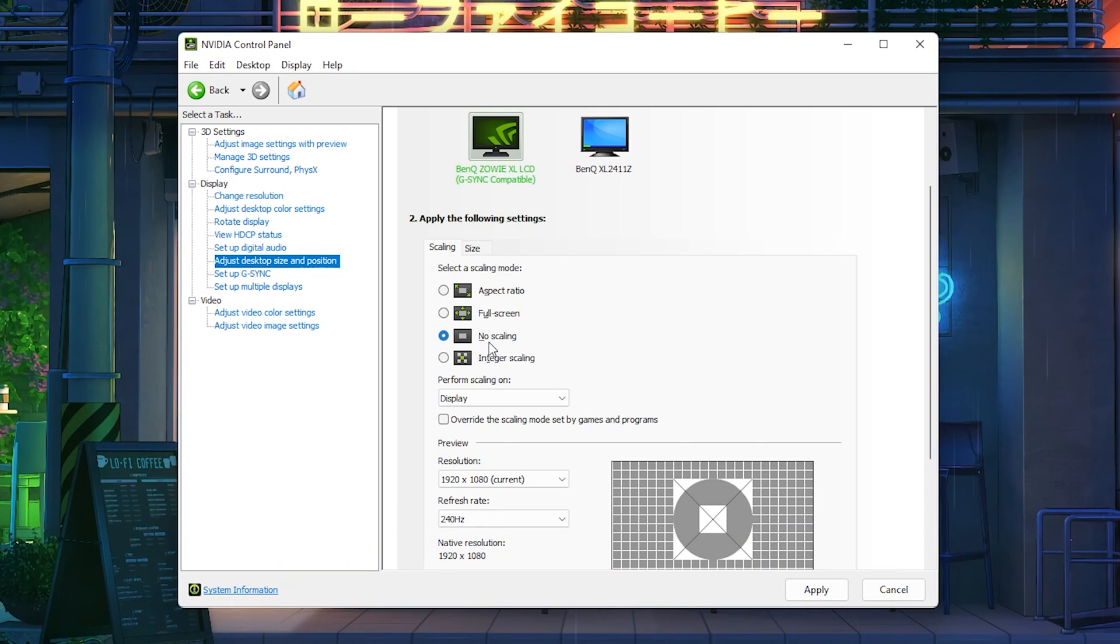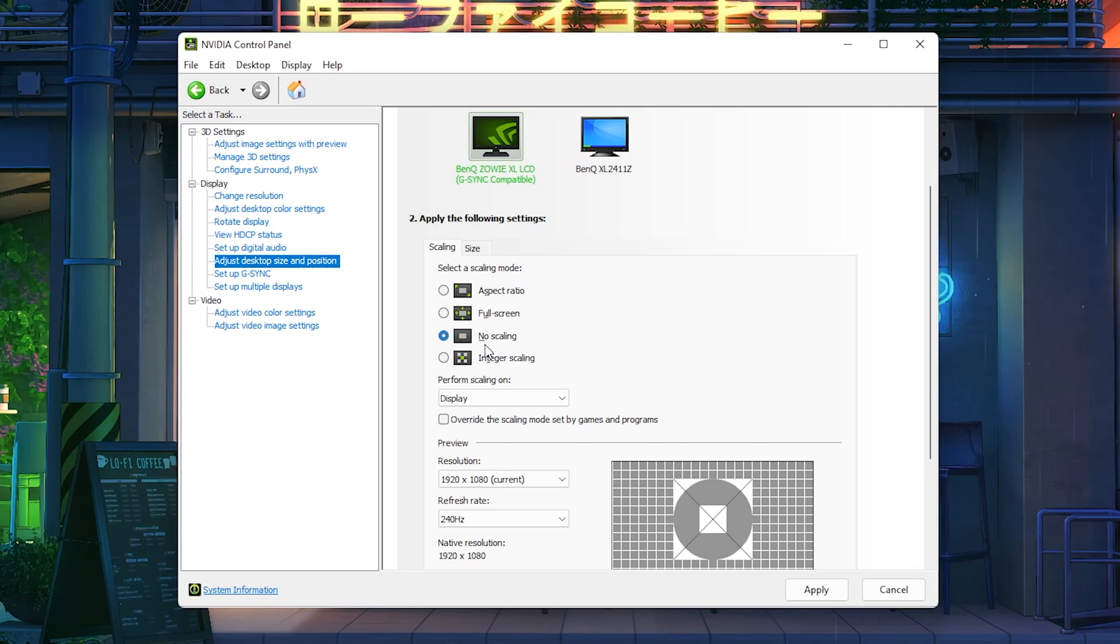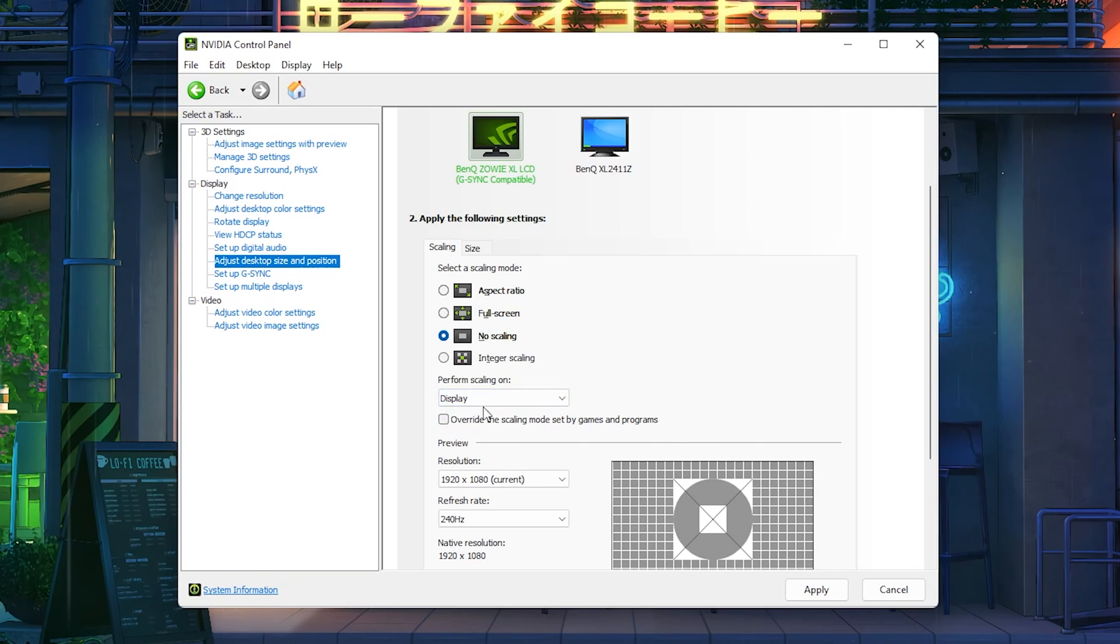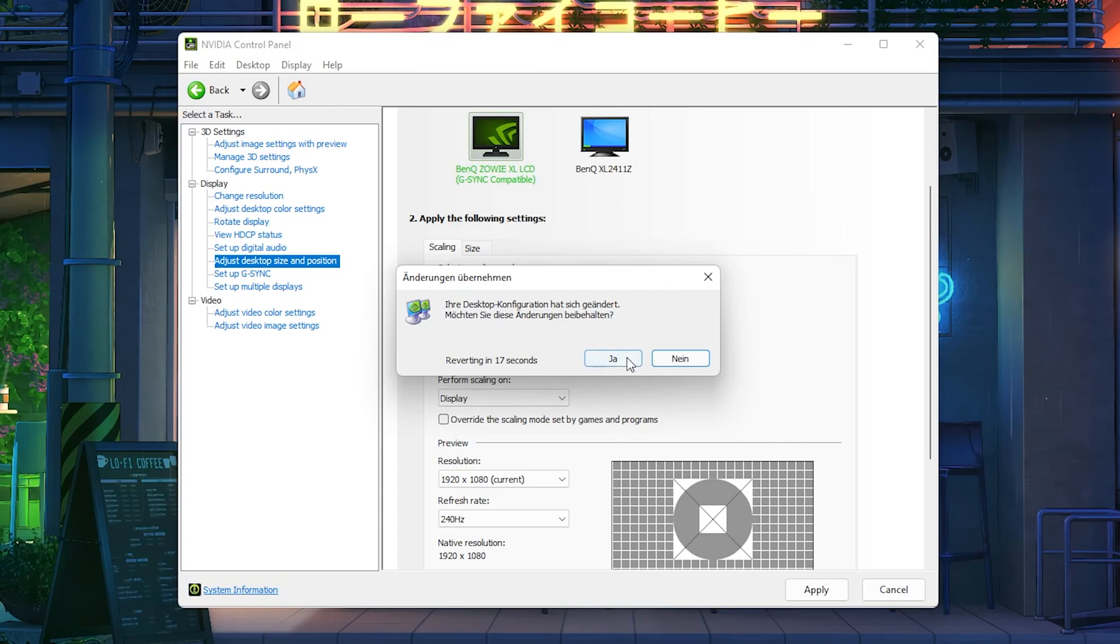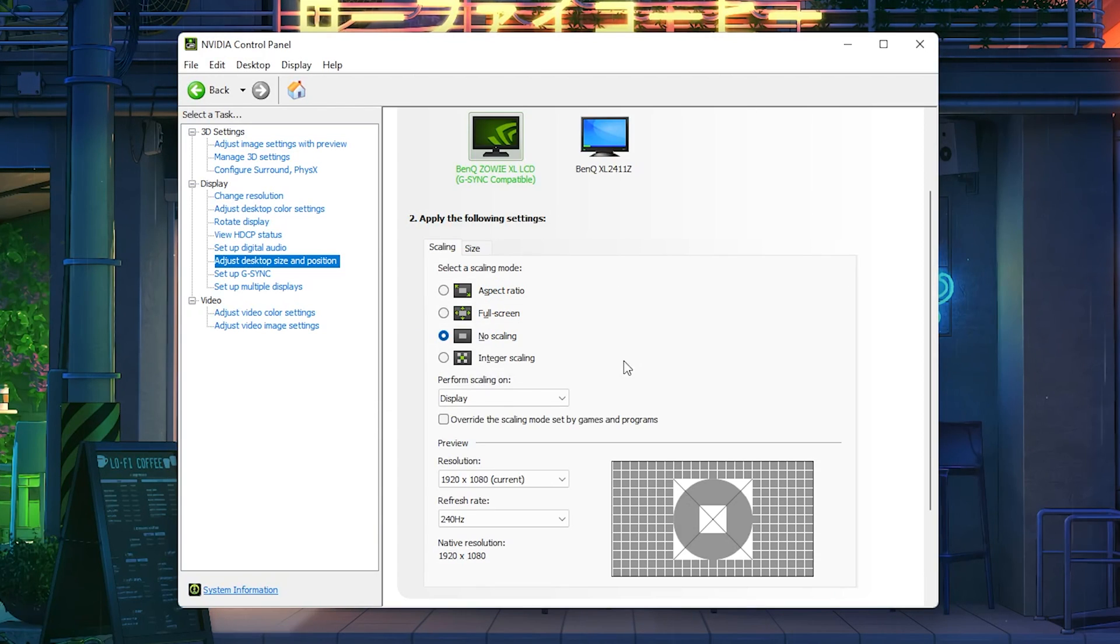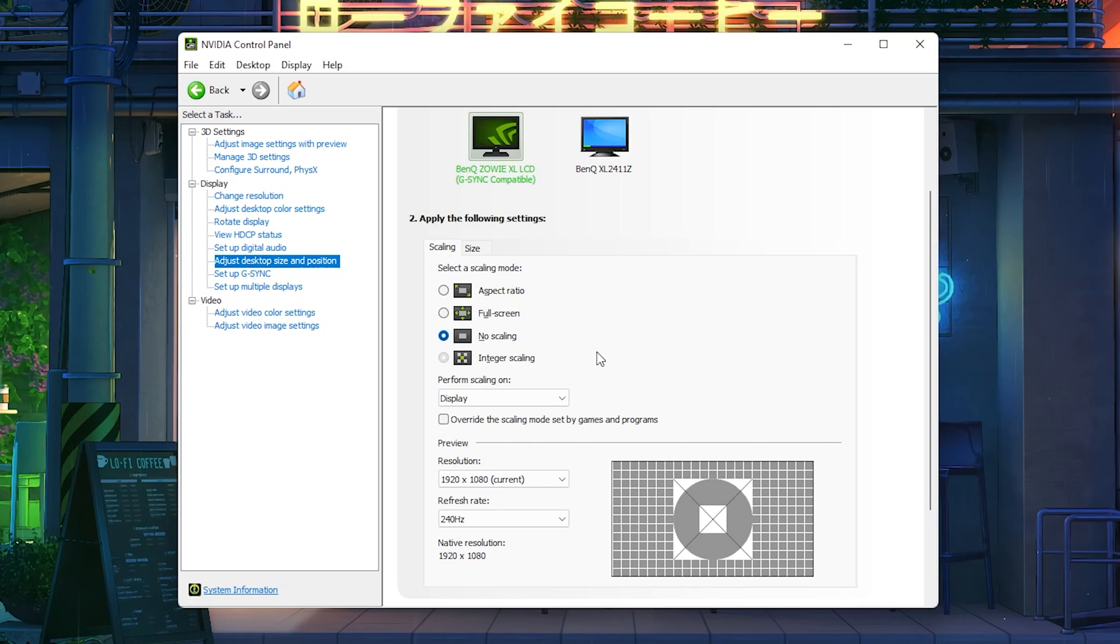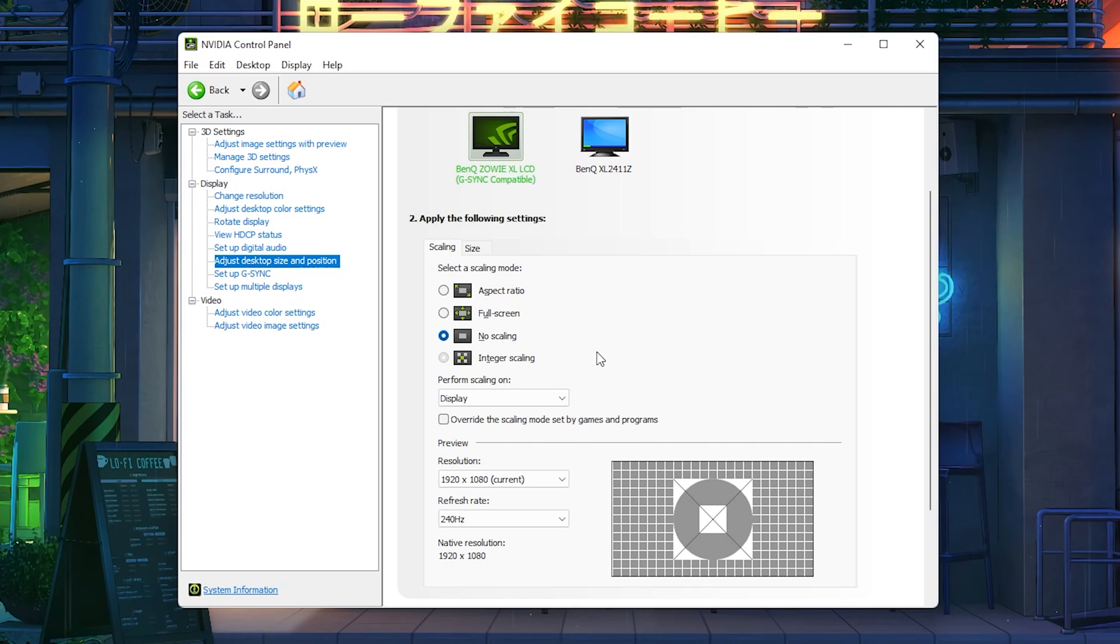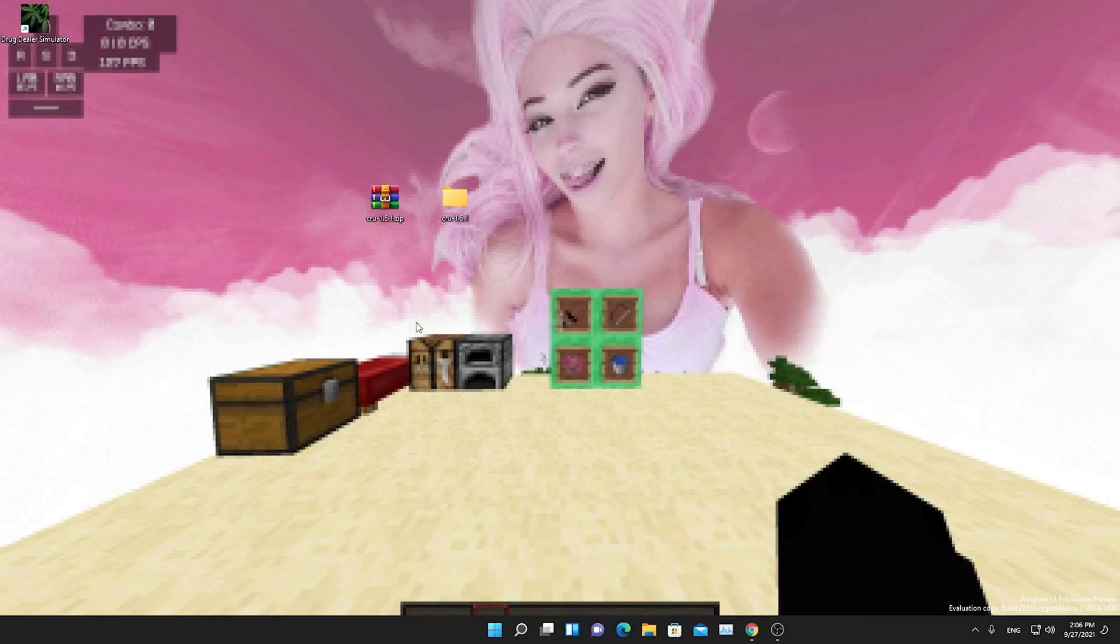This is literally going to give us the least amount of input delay because our GPU doesn't have to work extra in the background. So we're just going to put it exactly to no scaling because we're just going to change the whole entire resolution of our Windows screen. And under perform scaling, we're going to make sure that we put it onto display and simply hit apply. And you can do the same thing on AMD as well. So don't be worried there. Just simply Google it for yourself.